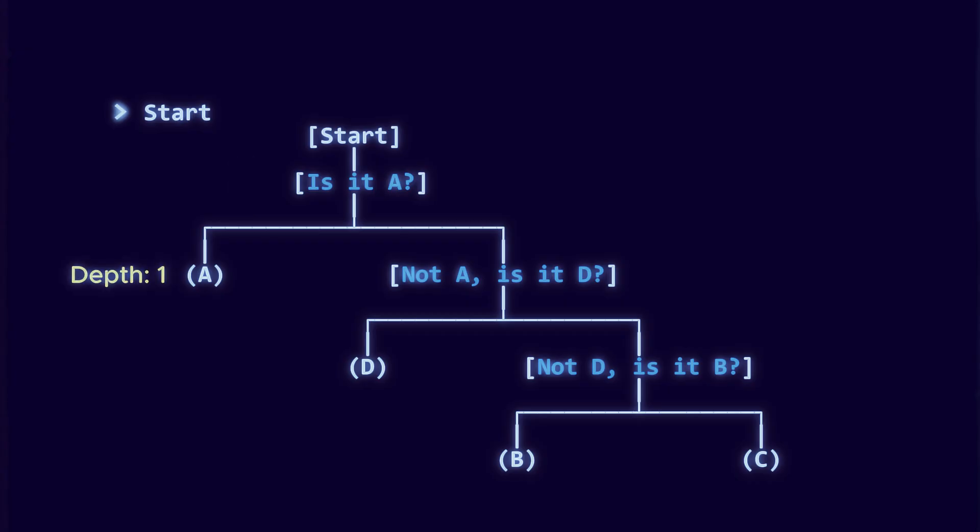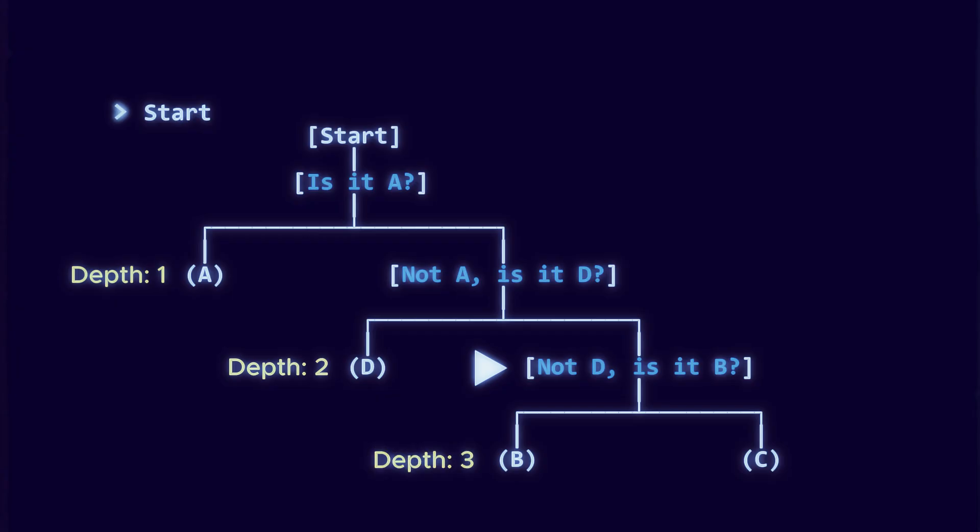If no, ask, is it D? If yes, stop, depth 2. If no, split B and C, depth 3 for both.